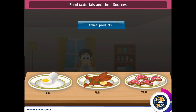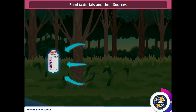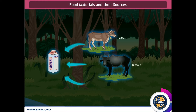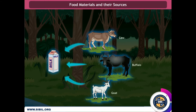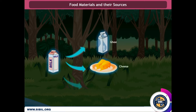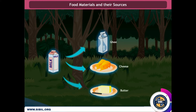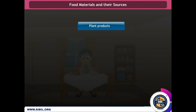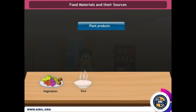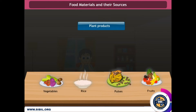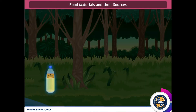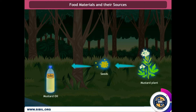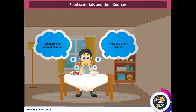Animal products such as egg, fish, and meat — we get all these food items from animals. Milk is also a product we get from animals such as cows, buffaloes, and goats. Milk can be further processed to obtain ghee, cheese, butter, and many other products. Now for plant products: vegetables, rice, pulses, and fruits are derived from plants. We get mustard oil from the seeds of the mustard plant. So next time you sit for dinner, think about the source of those food items.